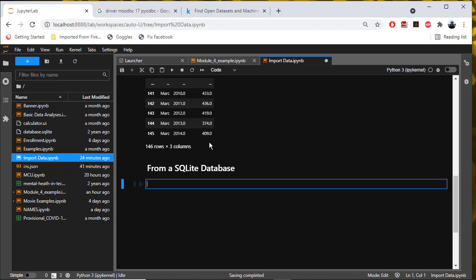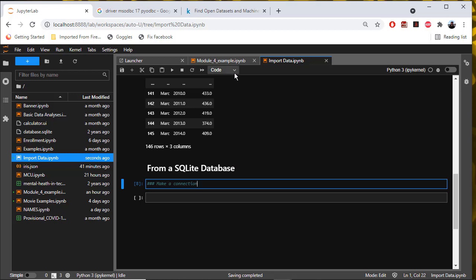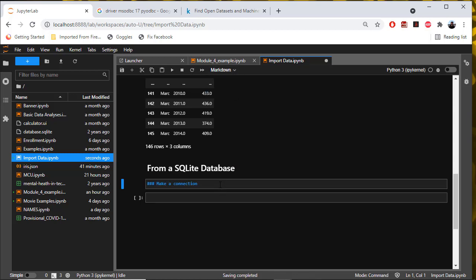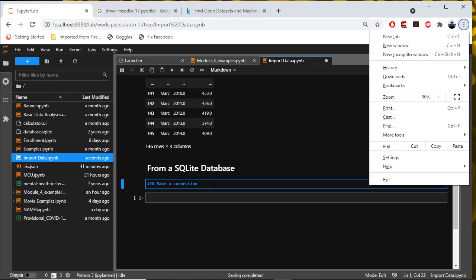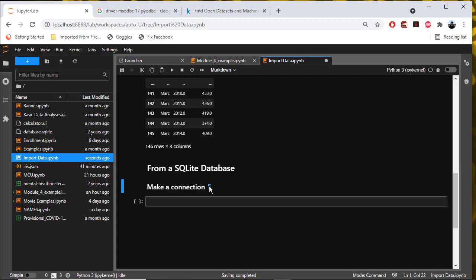Then a level three header: 'make a connection.' Alt plus enter. Actually, markdown. Control enter to execute that.